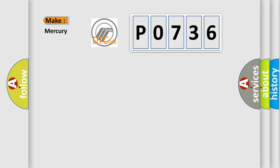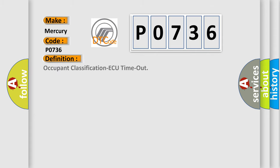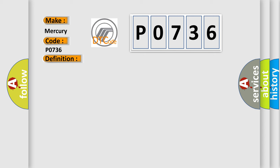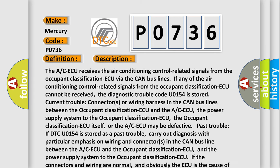So what does the Diagnostic Trouble Code P0736 interpret specifically for Mercury car manufacturers? The basic definition is Occupant Classification ECU Timeout. And now this is a short description of this DTC code.